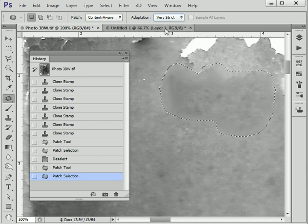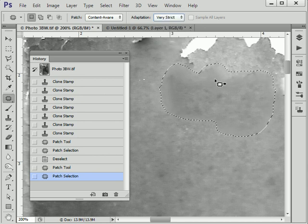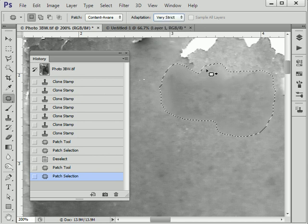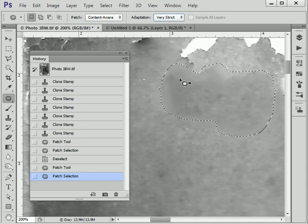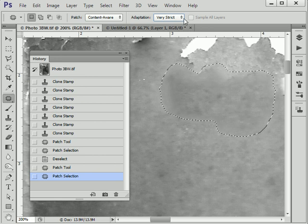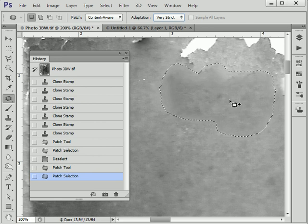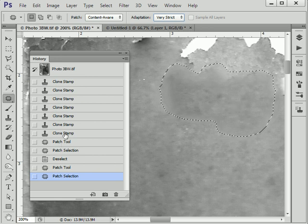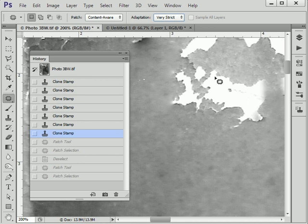And very strict. Well, see, that doesn't seem to work. The reason I'm doing this video is because I never use this content-aware option with the patch tool. I like to use it as it is, just normal.